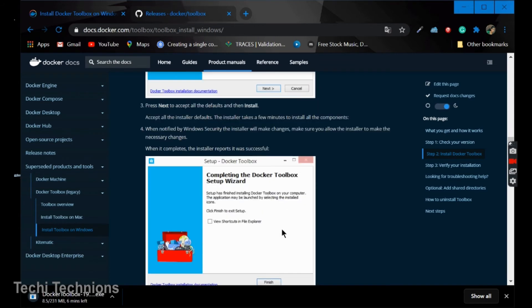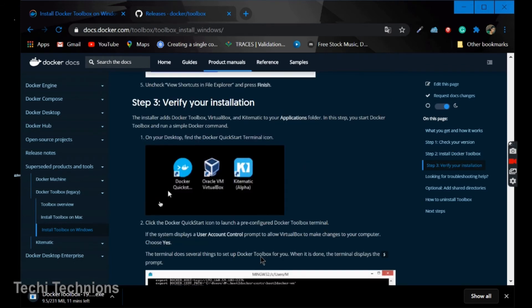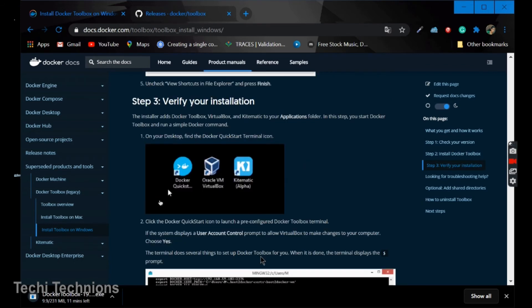We are going to just click on next and then finish the setup. And then we are going to verify the installations.